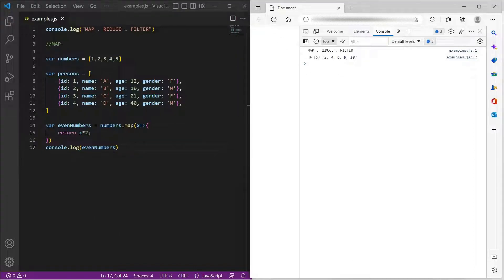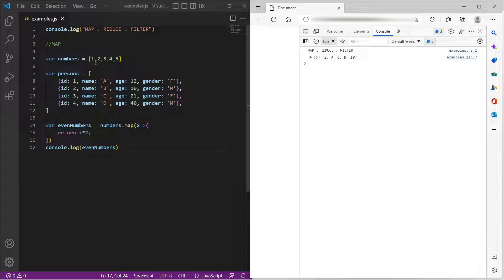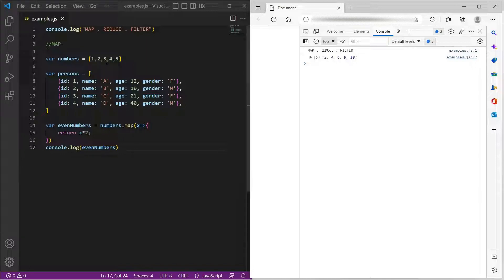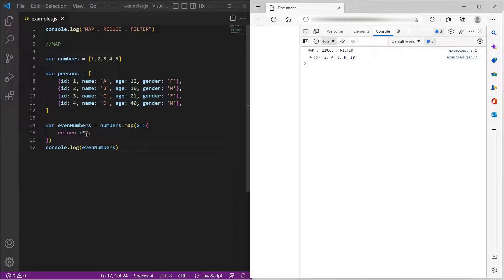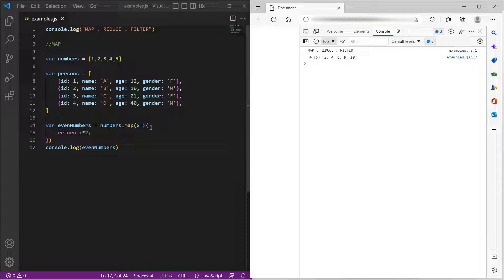And you can see that 1 is multiplied by 2 and it became 2. 2 is multiplied by 2 which is 4. 3 is multiplied by 2 which is 6 and so on. So every item in this numbers array is multiplied by 2 and a new array of items multiplied by 2 is returned by the map function.